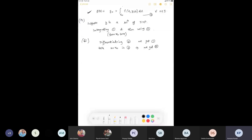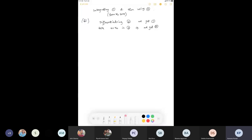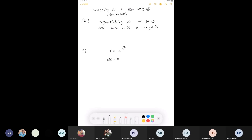You have seen many methods to solve differential equations analytically — integrating factors, separation of variables, etc. But what is the need for numerical methods? For most equations you can find a solution, but there is a large class of problems for which you cannot find an explicit solution. For example, Y′ = e^(−x²) with Y(0) = 0: finding the analytical solution requires integrating e^(−x²), which cannot be done in closed form.